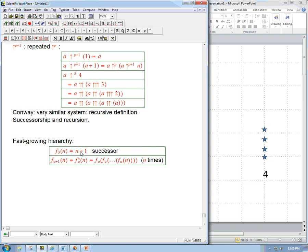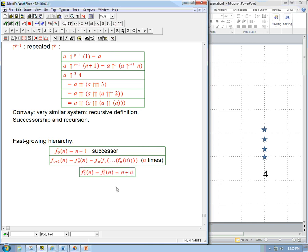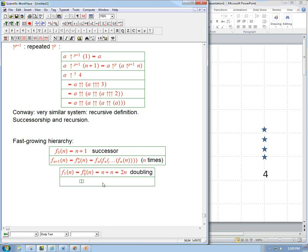F₀ is the successor function. Let's see what F₁ of n is. That means repeat the successor function n times on n. I start with n, and then apply successor n times — that's just the definition of adding n. So it's n plus n, which is 2n. F₁ is the doubling function.